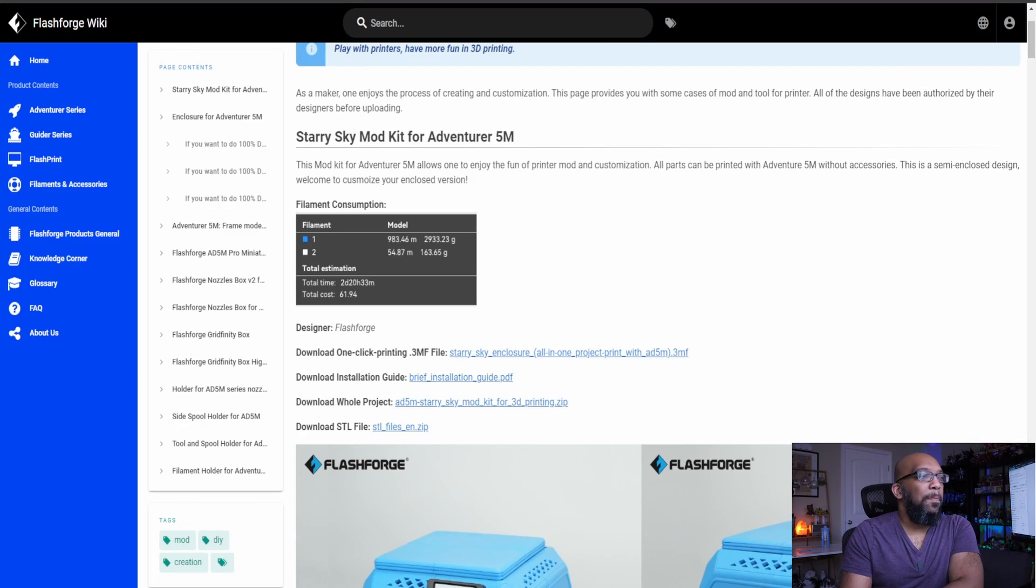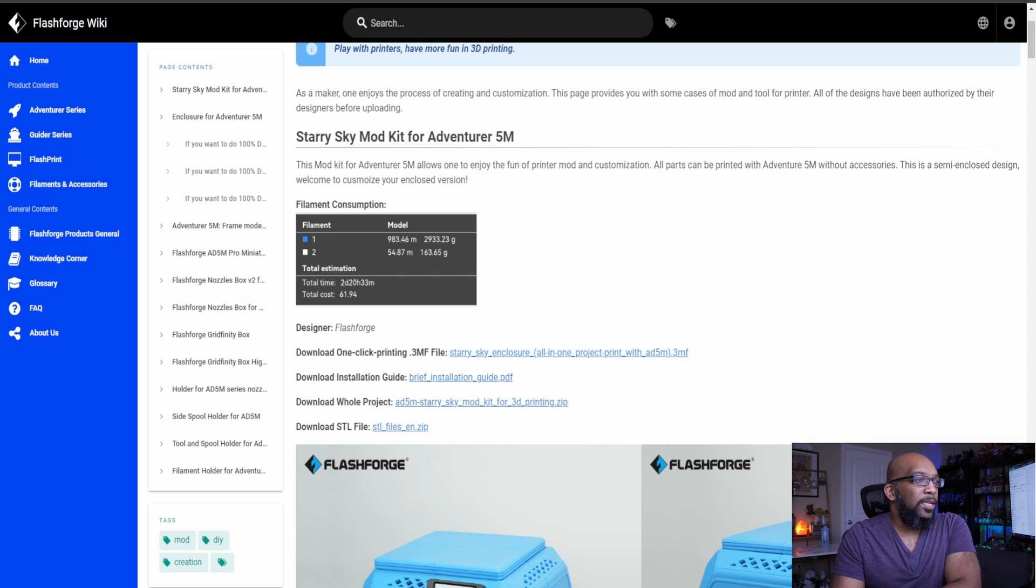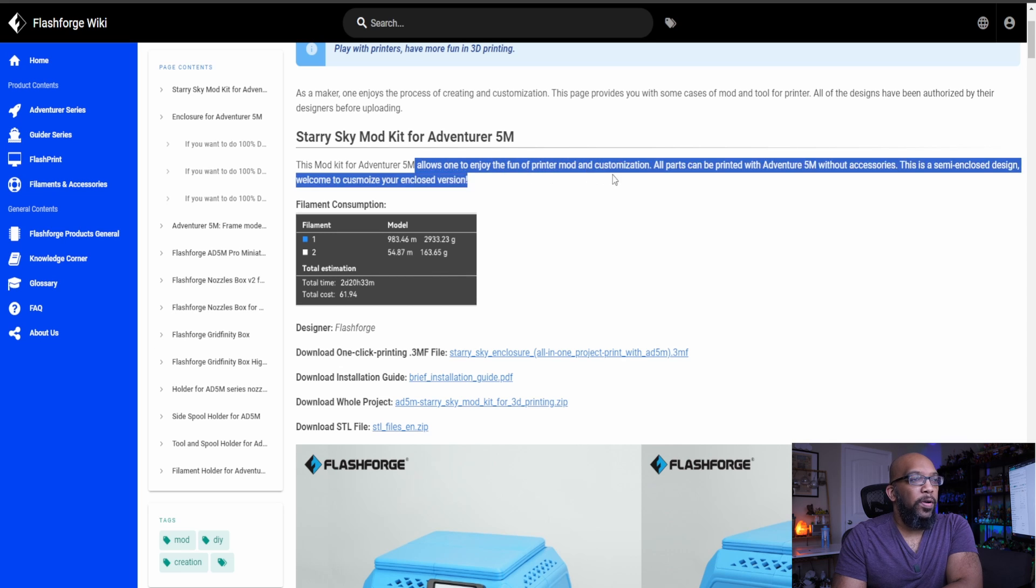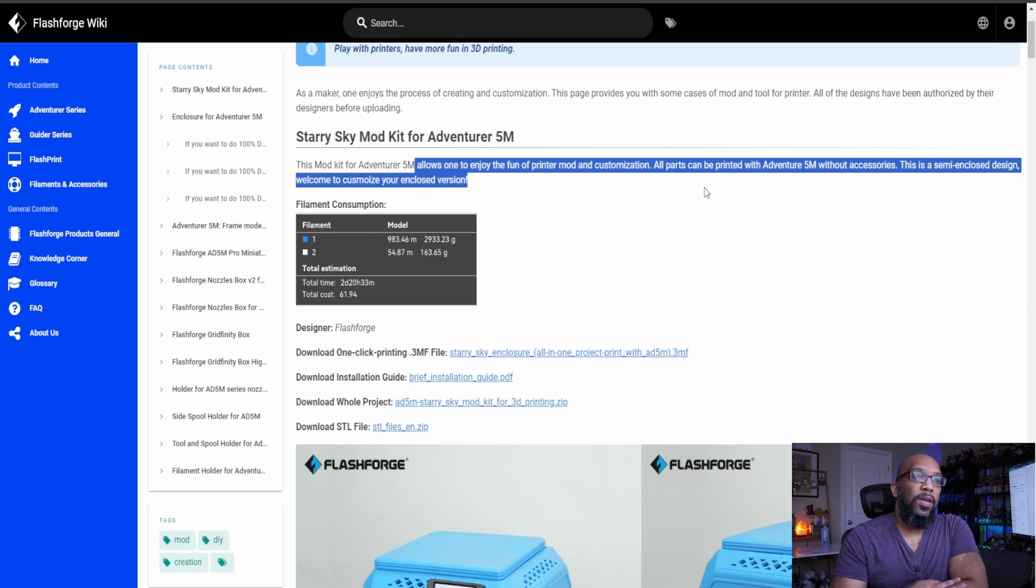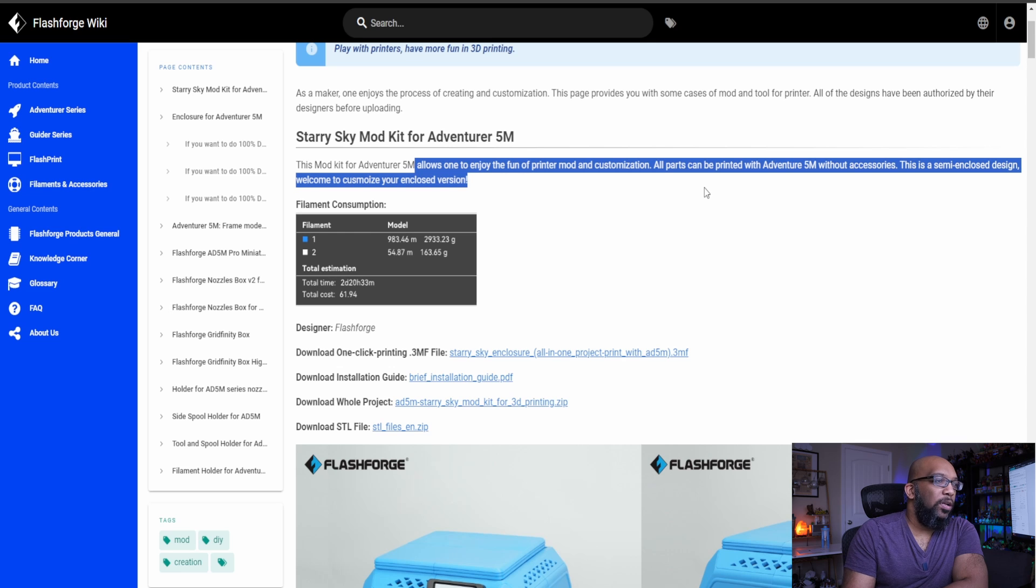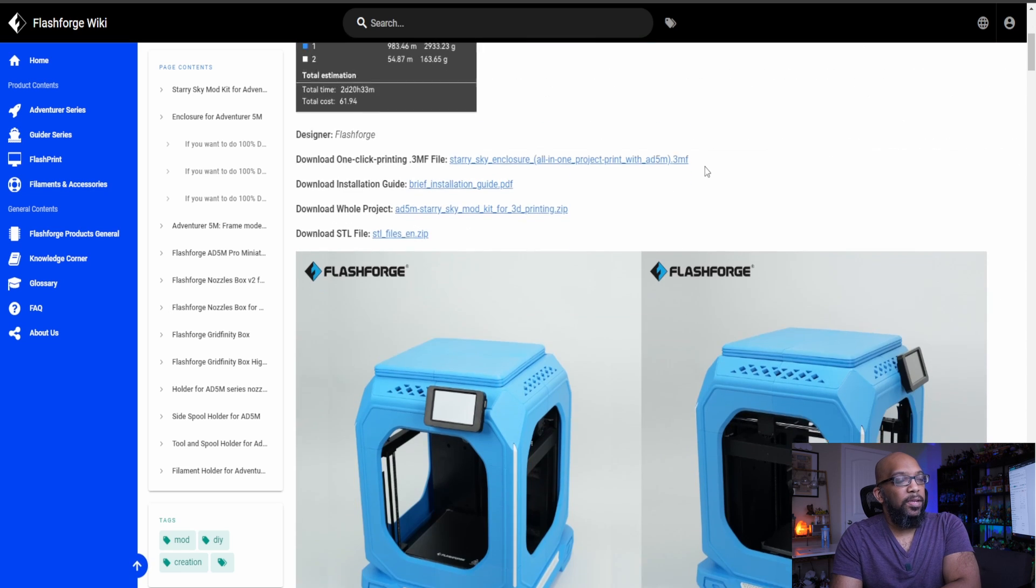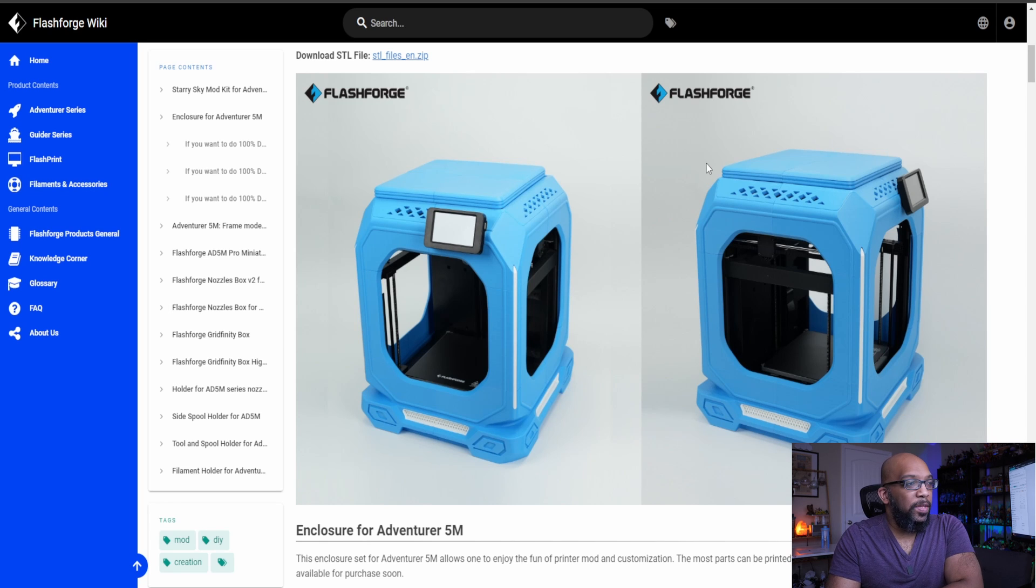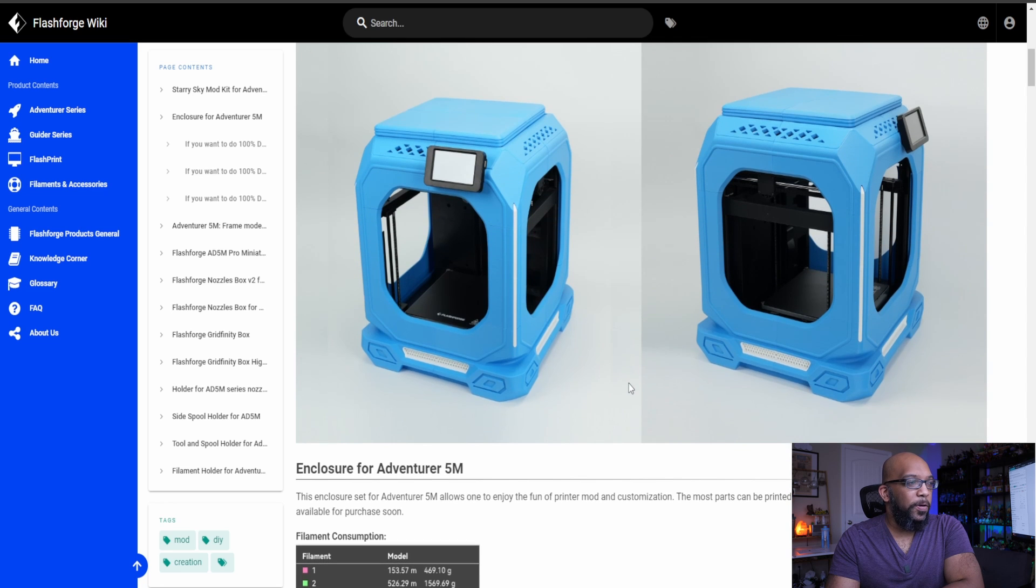So here it is. It is called the Starry Sky Mod Kit for Adventure 5M. So it says that this allows one to enjoy the fun of the printer and customization and all parts can be printed with Adventure 5M without accessories. And this is a semi-enclosed design. Welcome to customize your enclosed version. So here's some pictures of it. If you decide to print it and you went with this particular color scheme. So it's very kind of cutesy cube kind of design here.